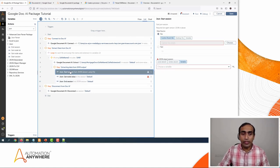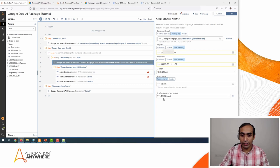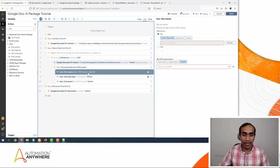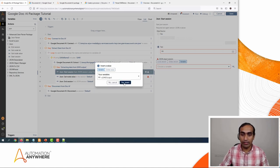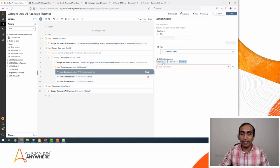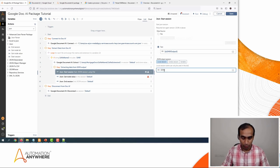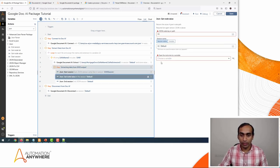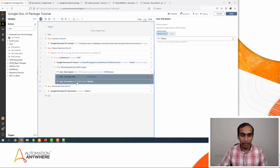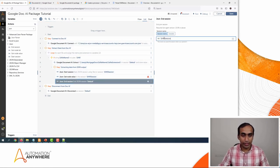To start the session, I need to specify which variable contains the JSON output. The variable we created is 'sS1040Output.' I'll select the option as Text, identify this variable 'sS1040Output,' click Yes Insert. Then we want to create a JSON object session — I'll call this '1040Session.' I'll use this session name in all the different actions within this package, so I'll update the Get Node Value and End Session actions to use '1040Session' as well.